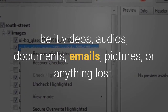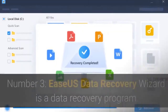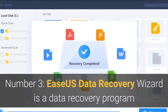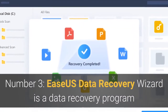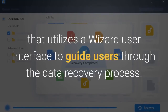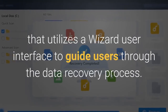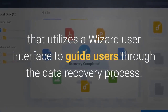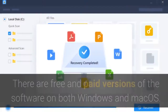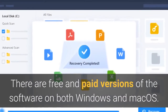Number three: EaseUS Data Recovery Wizard is a data recovery program that utilizes a wizard user interface to guide users through the data recovery process. There are free and paid versions of the software on both Windows and Mac OS.